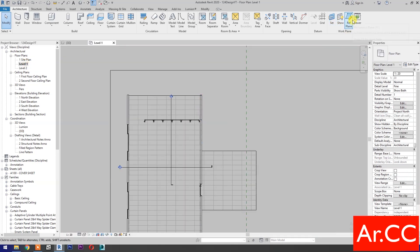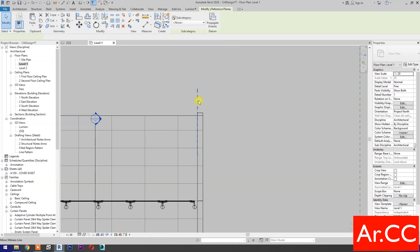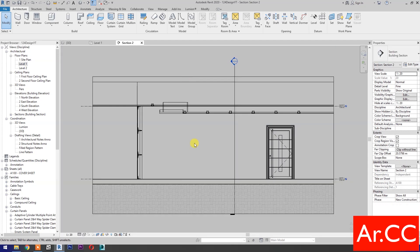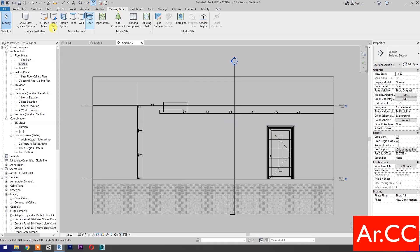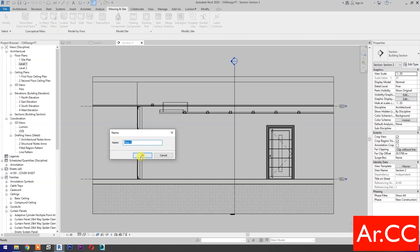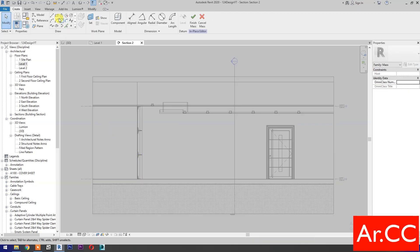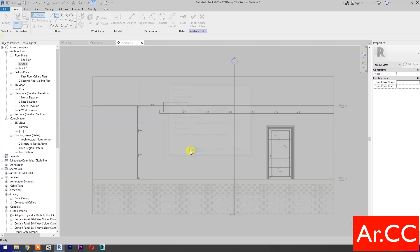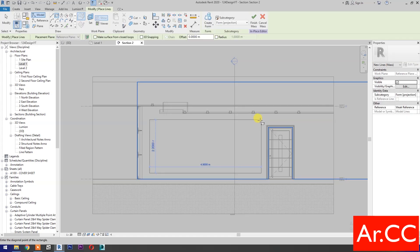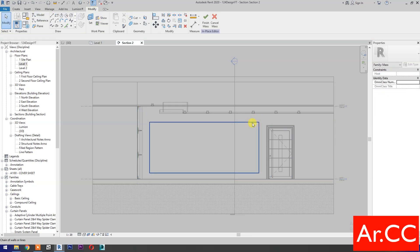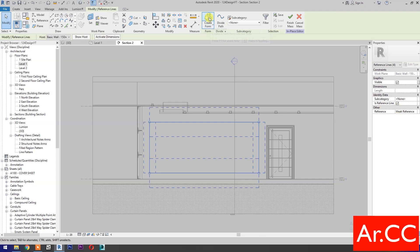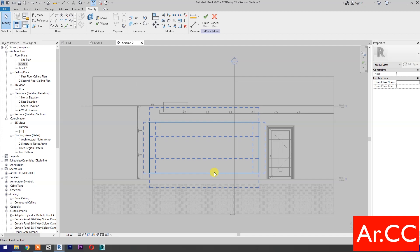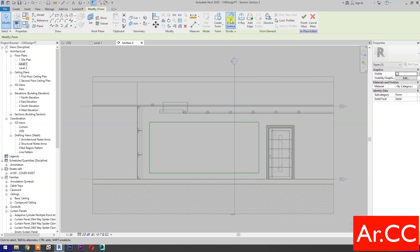Go to Level 1. Let's create a reference plane to host the family, and add a name for the reference plane. Go to Section, then go to Massing and Site. First, let's turn on Show Mass, then select In Place Mass, name it Mass 1, OK. Select the Rectangle, then specify the name of the work plane in the list. Select the Rectangle, draw a rectangle, then check Is Reference Line, then select Create Form. Select the surface, press Tab to cycle the selection, then select Divide Surface.